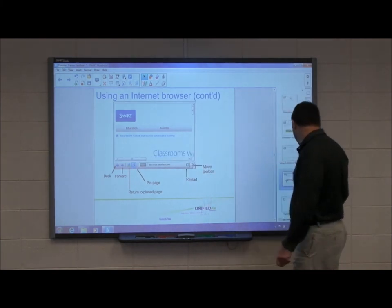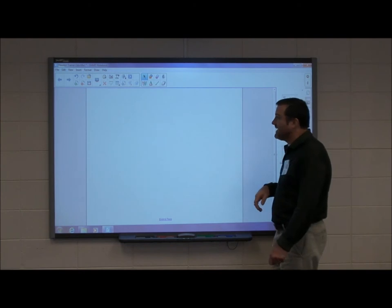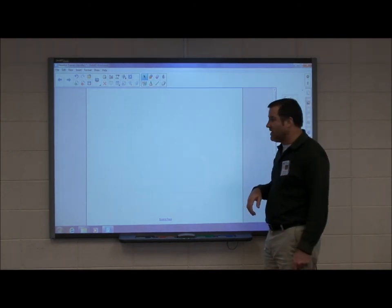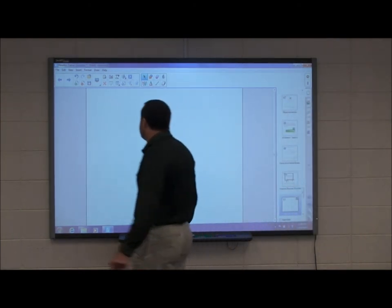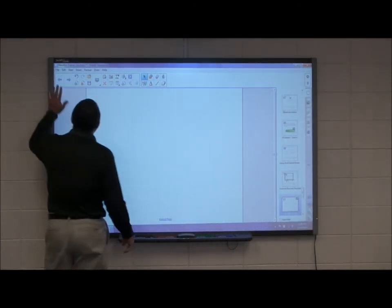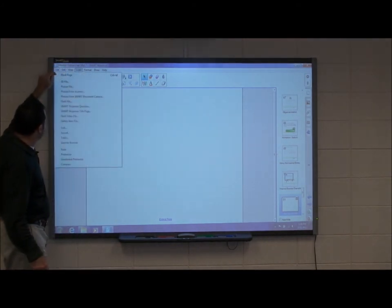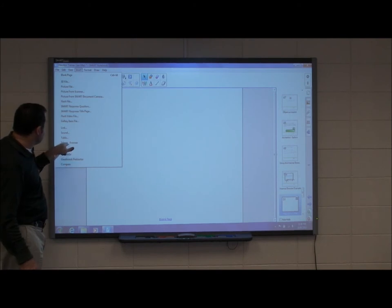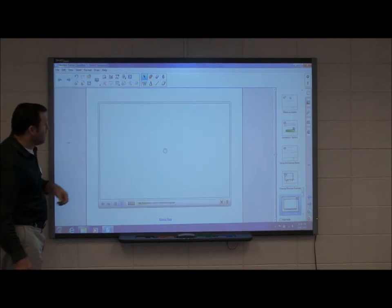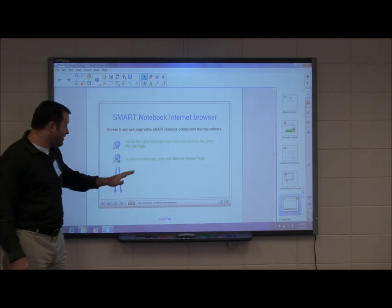Let's move to the next page — it's a blank page. It's going to show you how to insert the internet browser. The first thing I'm going to do is go to the top toolbar, click Insert, and choose Internet Browser out of the list. Once I do that, it inserts the internet browser.